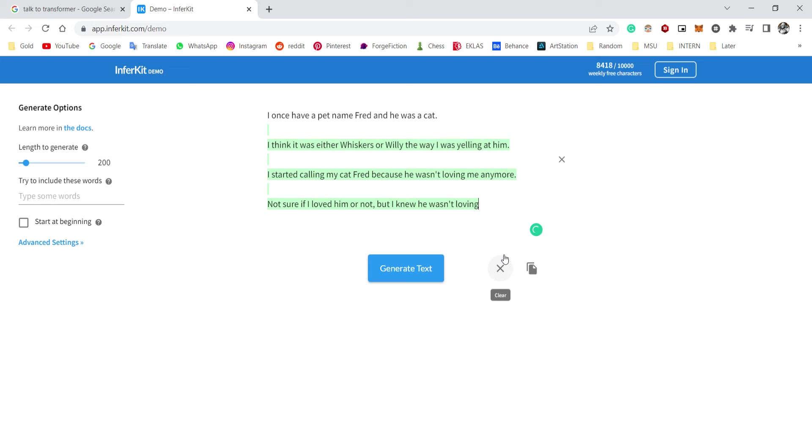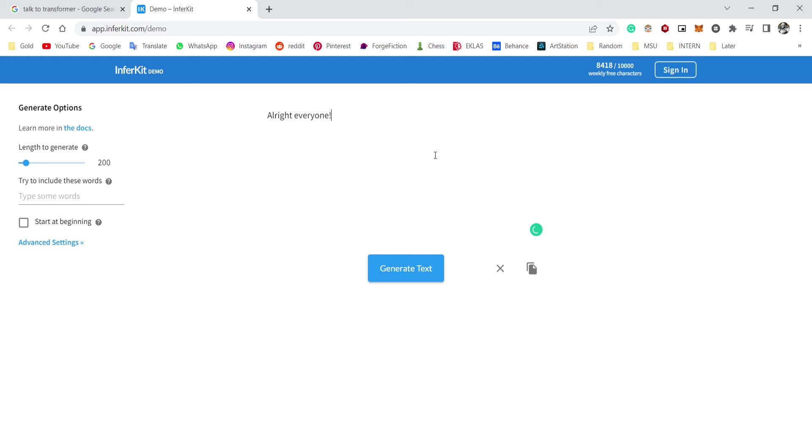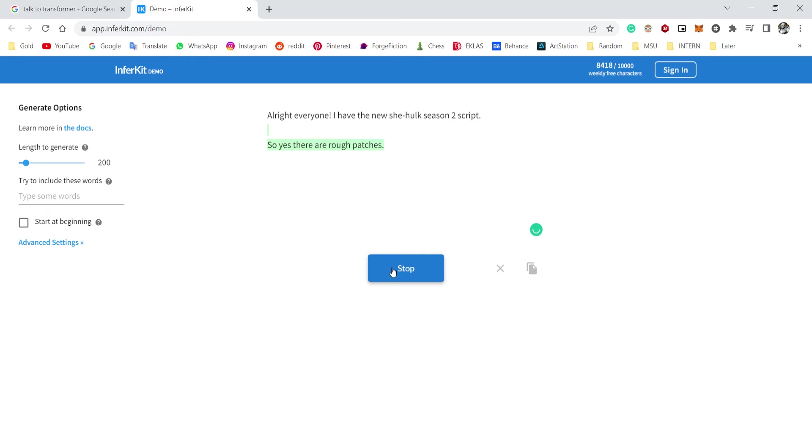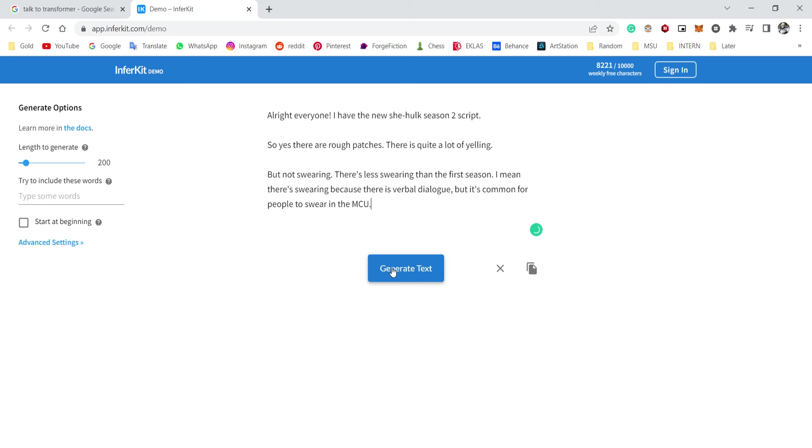Okay, yeah, yeah. Okay, you know what? All right everyone, I exclaim, I have the new She-Hawk season 2 script. Okay, oh man, something topical. Generate text. So yes, there are rough patches, this is quite a lot of yelling but not swearing. That's less swearing than the first season. I mean, that's swearing because there is verbal dialogue, but it's common for people to swear in the MCU.